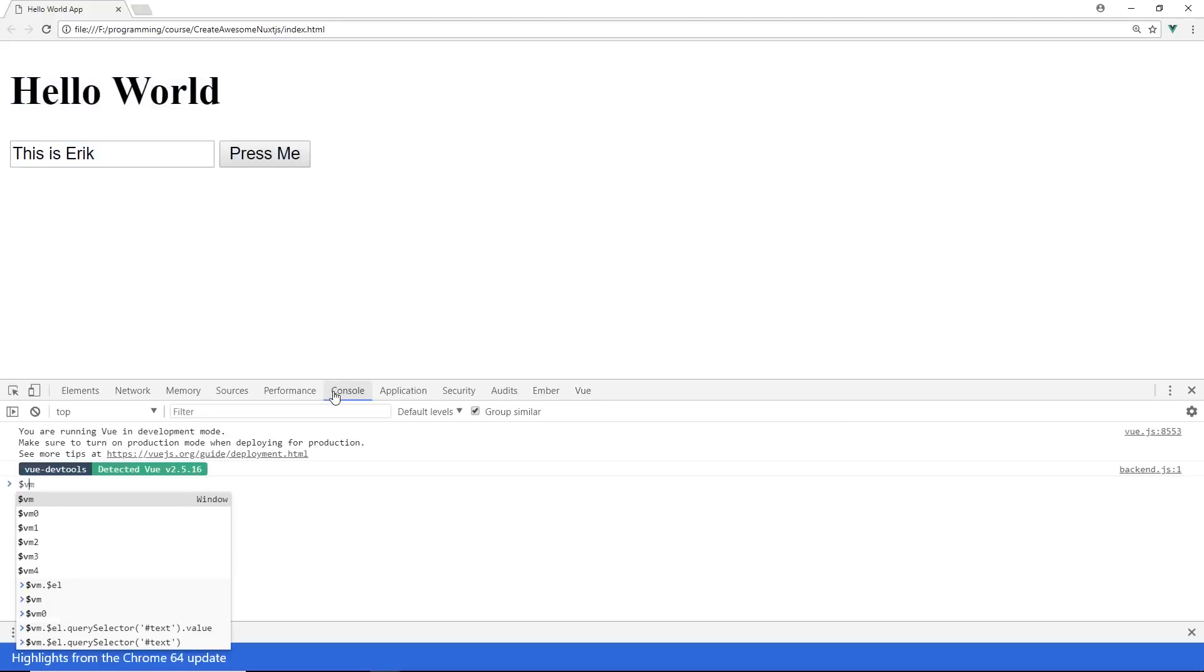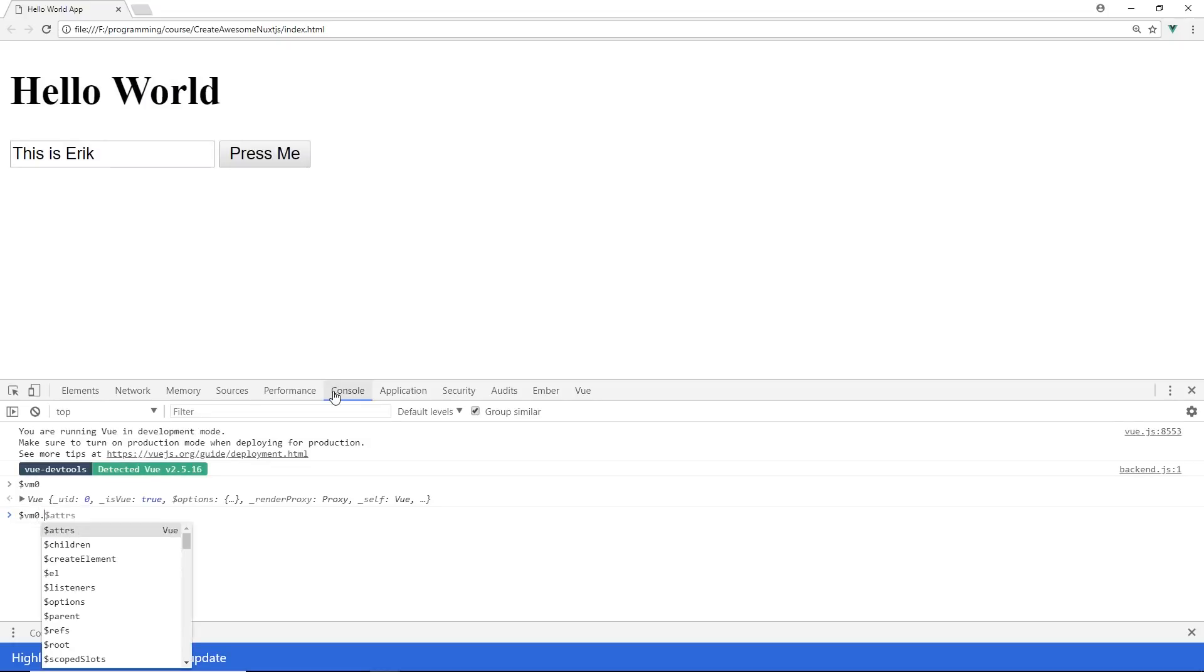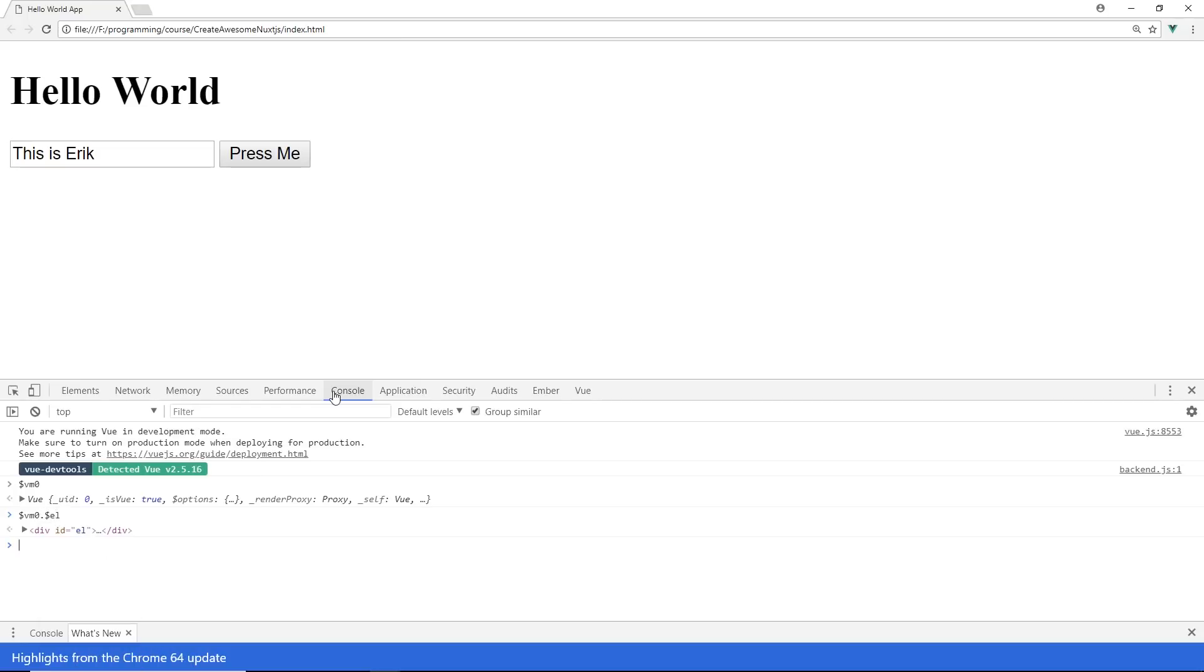So now it's in the console and now I can manipulate the whole DOM right inside the console which is really cool. So I can go $vm0 and you can see here it has a bunch of options. So I can do $vm0.$el which is now the whole element for the whole DOM. I can do $refs which is that one I just created like importantTo.value. So this is Eric.